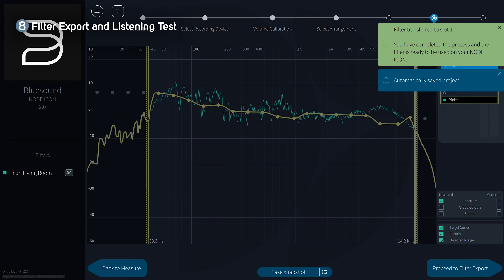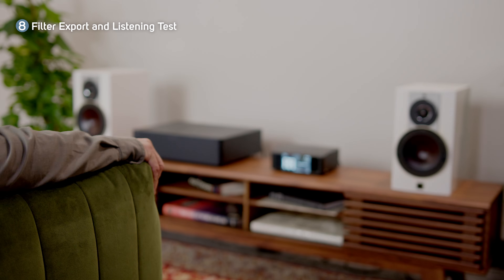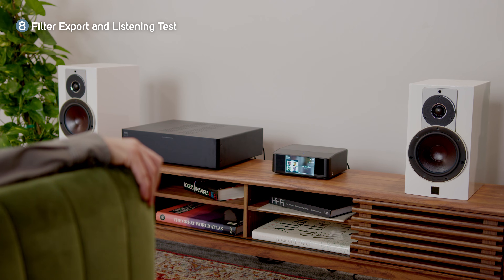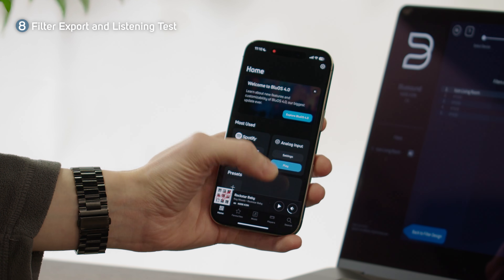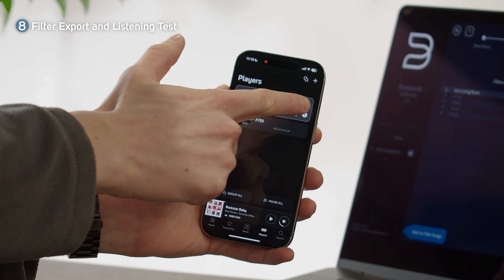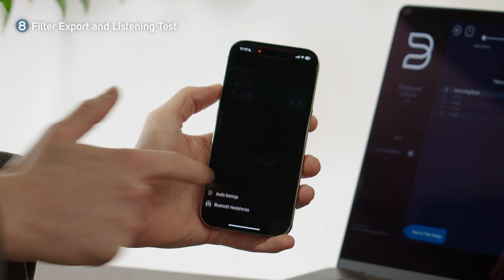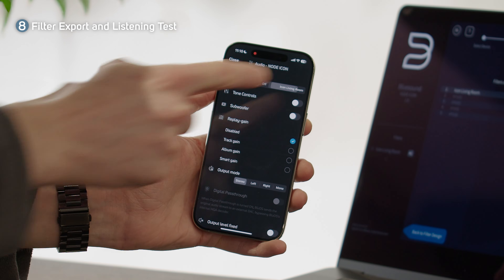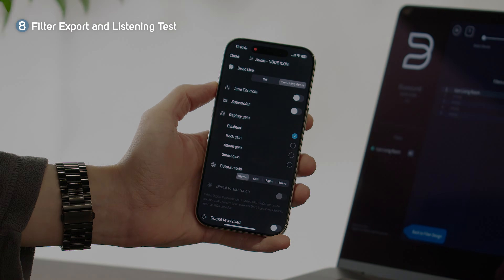Once the bar reaches 100, the filter is now available on your player and Dirac Live room correction is active in your space. Try adjusting the active filter in the BlueOS app for an on/off comparison. This is a great chance to feel out whether you want more or less of a certain frequency and then export a new filter with those considerations.